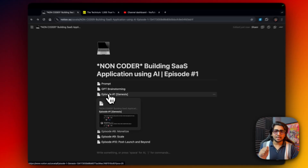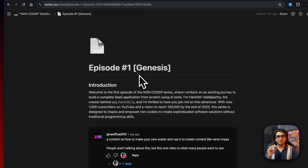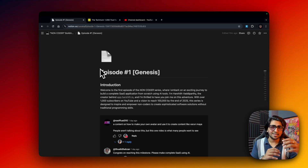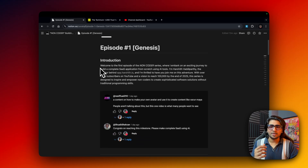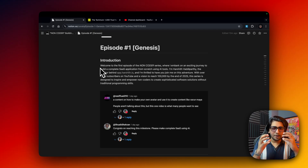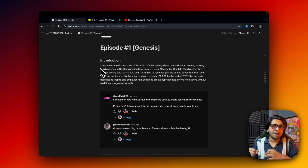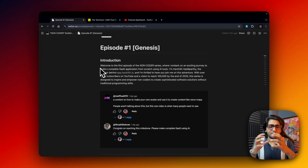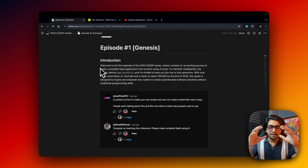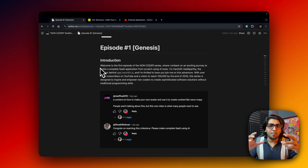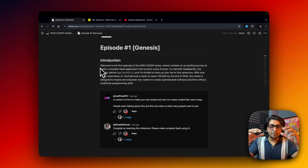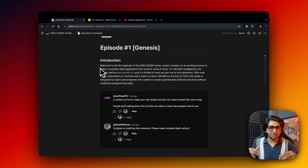This is the first episode, called the Genesis — NoCoder building an AI SaaS, Episode 1: Genesis. This series is something I really wanted to build because I have been building my own SaaS applications but none of that was documented. This is going to be a documented journey because I haven't built the product yet and will be building it from scratch.